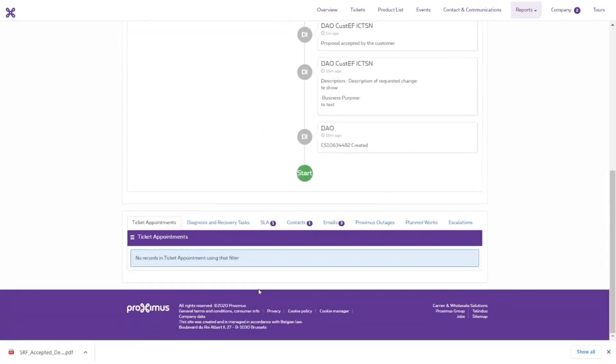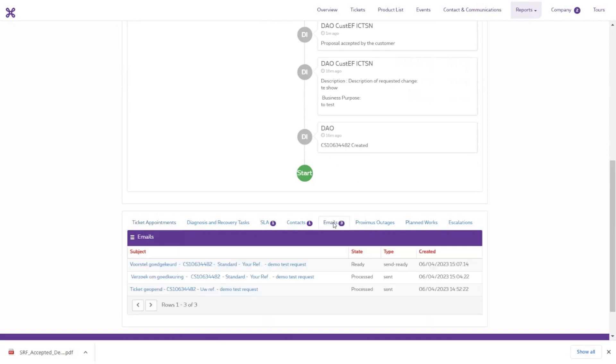You can find information about the SLA and an overview of the contacts for this ticket at the bottom and the notification sent linked to this ticket under e-mail. You can consult these details at any time.